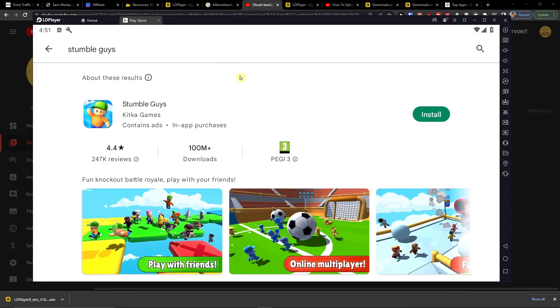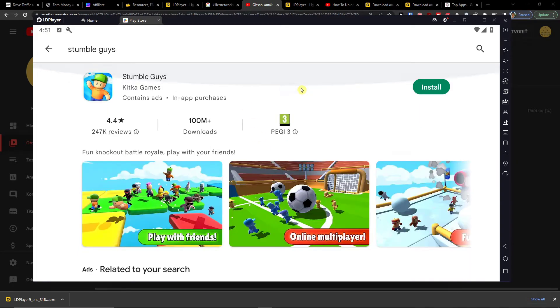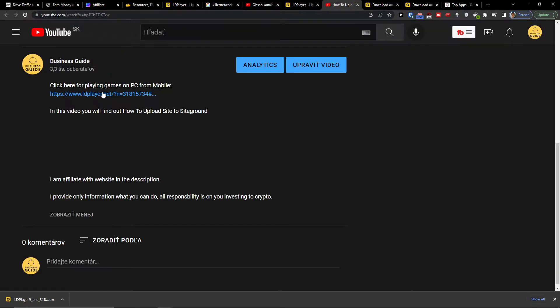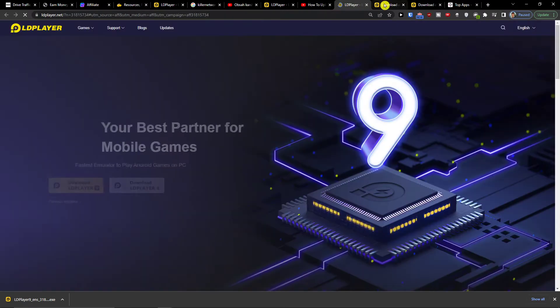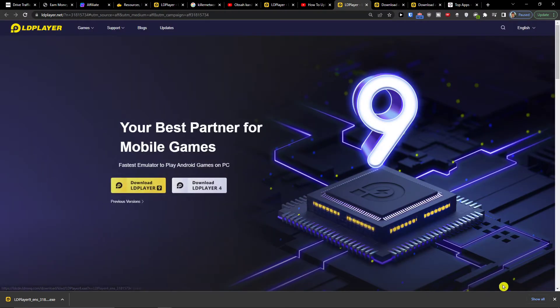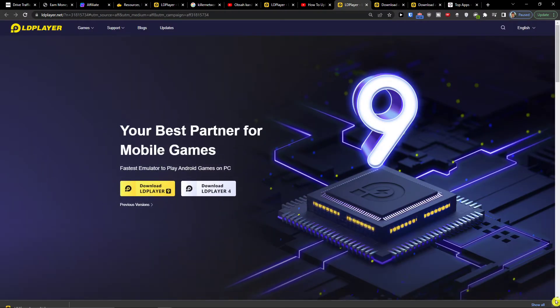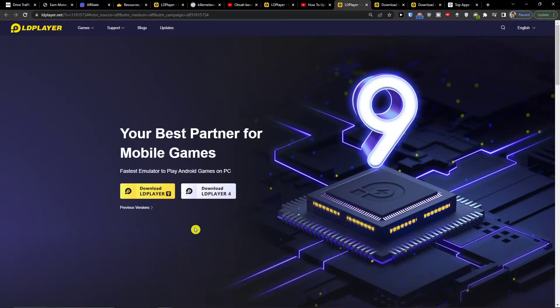So you want to install Stumble Guys on PC. This is a step-by-step tutorial on how to do it. The first thing you need to do is click on the link down below in the description, and when you do it, you'll get right here to LD Player.